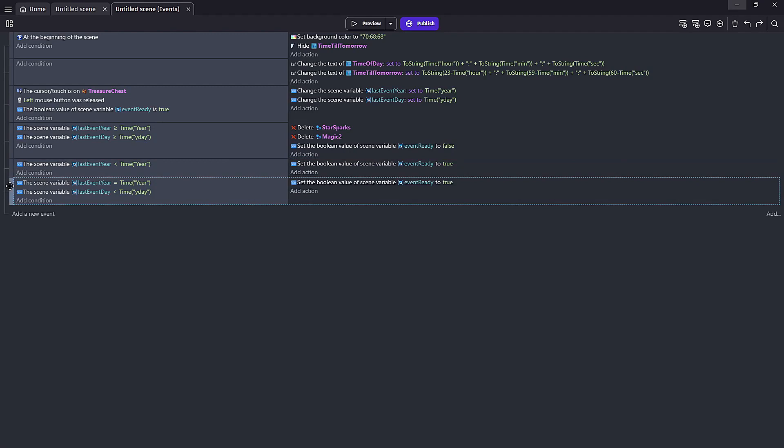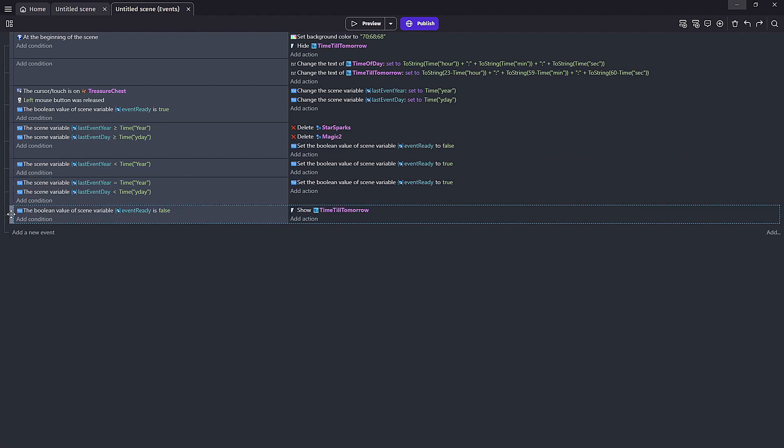And the second part is if the year is the same as our current year, this means it matters what our day is. And if our day of our last event clicked is earlier than the current day then this is ready to go back to true. So both these conditions will set us back to true meaning we are ready again for our user to collect their new daily. Our next condition is a simple check to see if our event is false and while it's false we're going to want the time till tomorrow object to show the countdown.